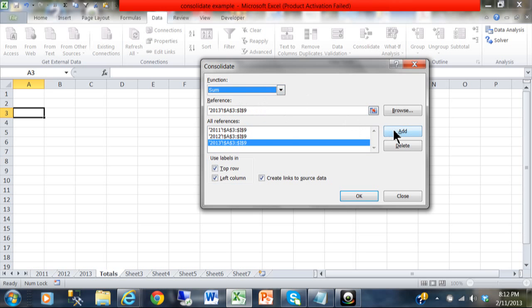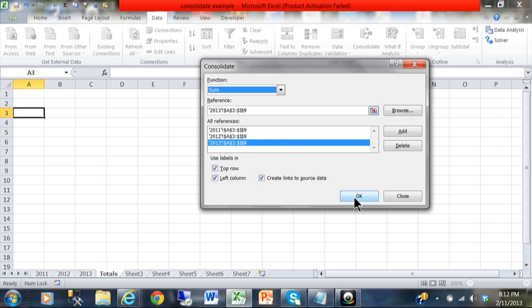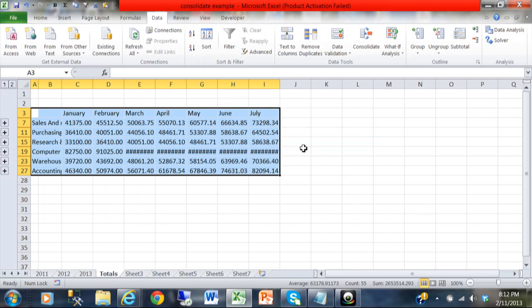You pick the first sheet that you want to add up including the range, and then after each sheet you pick on Add. You repeat that for as many sheets as you want, so they all wind up in the all references area. And then down here, usually I'll pick on the labels in the top row, left column, and I'll say create links to the source data. I'm going to click on OK.